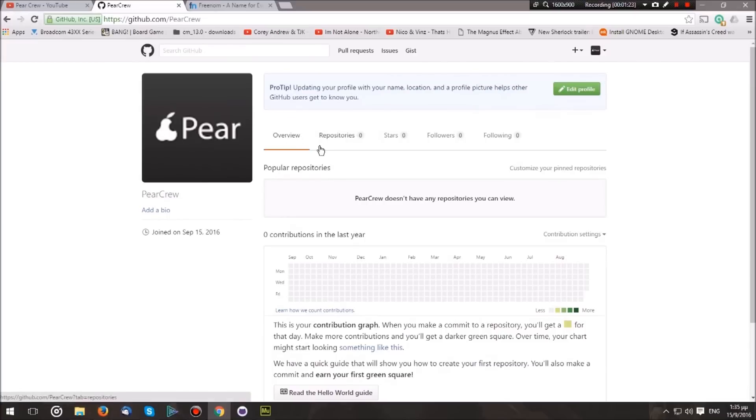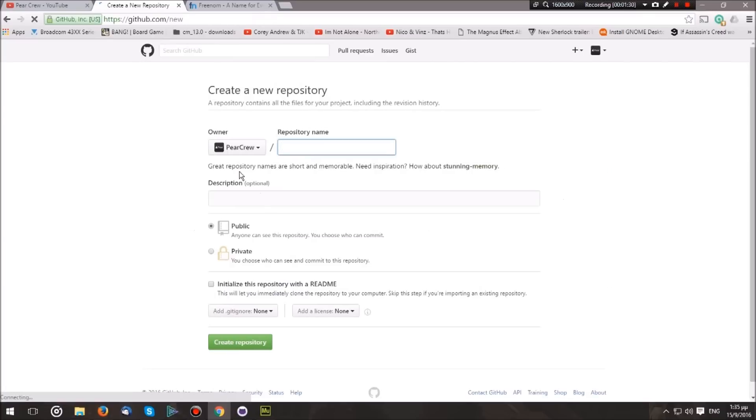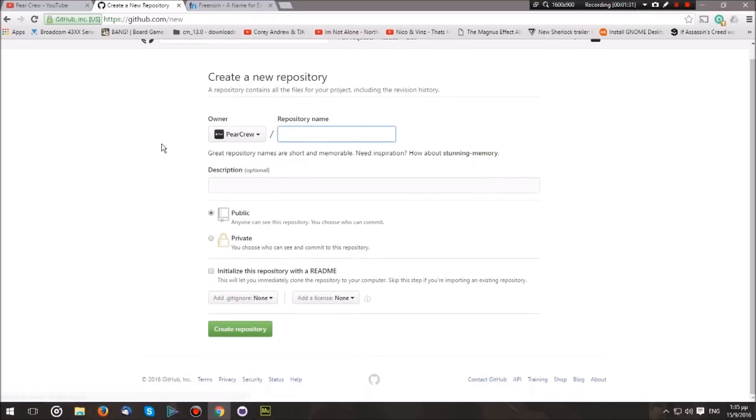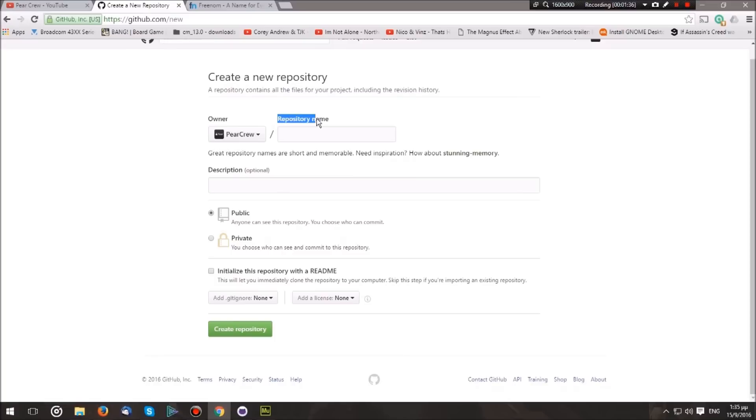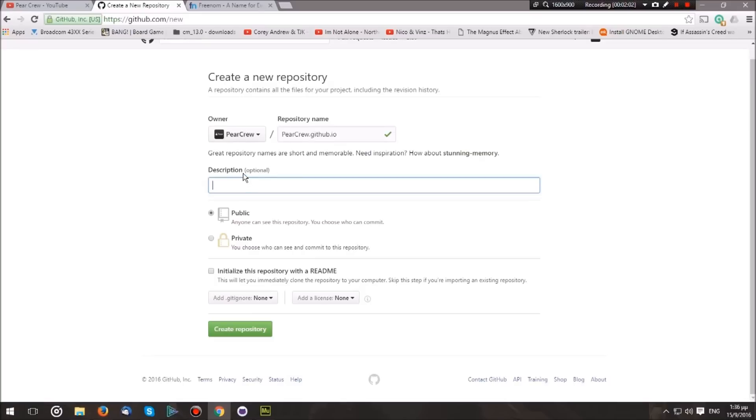My account is currently empty, so let's head over to where it says Repositories and click New. We have the owner, which is our account, and then the repository name. How we are going to name the repository is exactly like our username. So my username is PearCrew, so I'm going to type pearcrew, same capitalization, and then dot github dot io. By doing this, GitHub automatically recognizes that this repository is going to become a website.